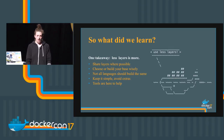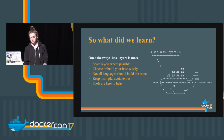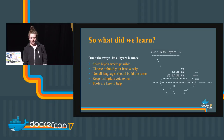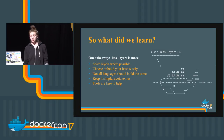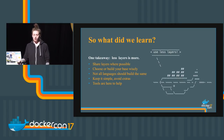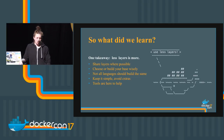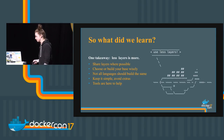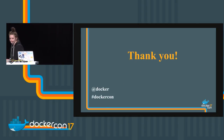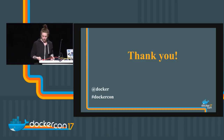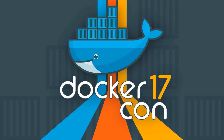Quick recap: less is more. Share things where possible. Choose or build your own base wisely. Not all languages should build the same. Keep it simple. Avoid extras. And tools are here to help. That is all — I am very much out of time. Thanks for coming.